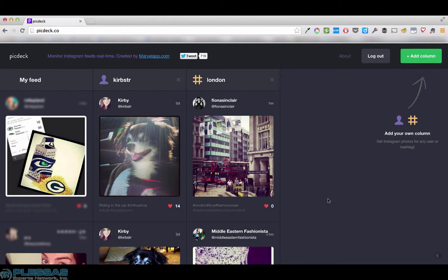Other options for monitoring are limited to scraping via something like watch that page or Copernic tracker or trying to automate from your own feed through IFTTT.com.